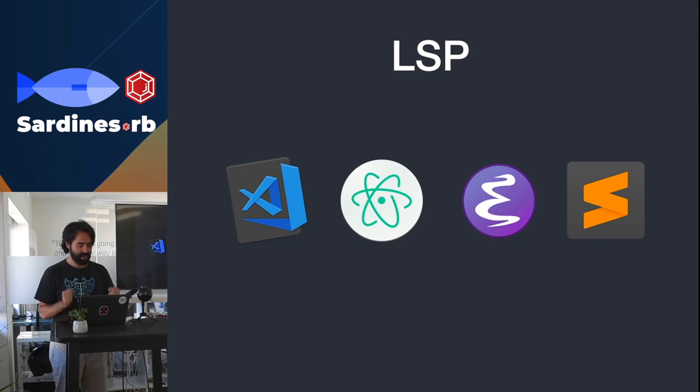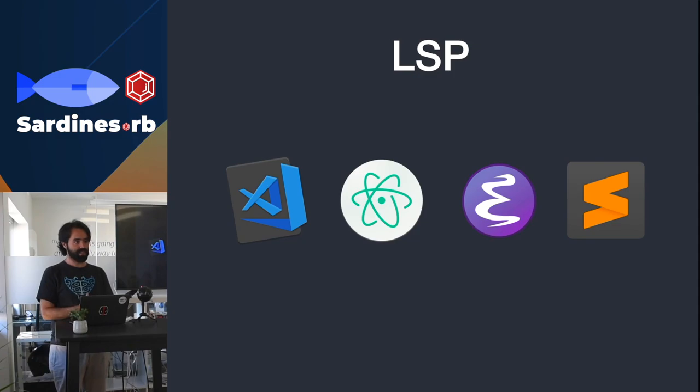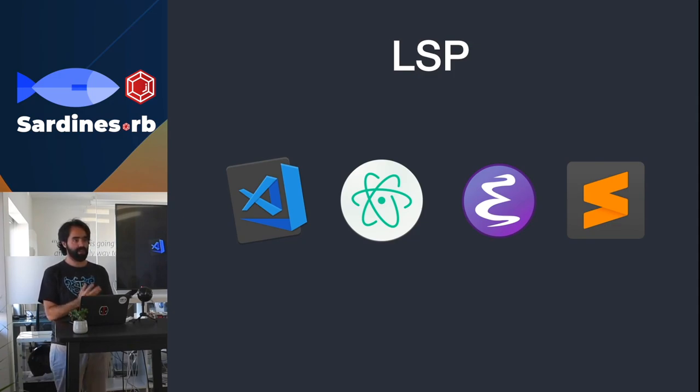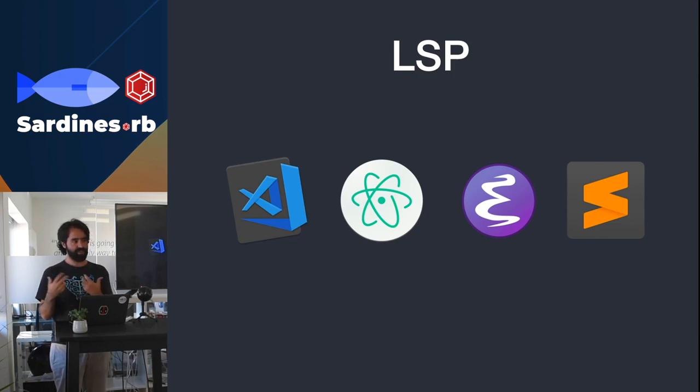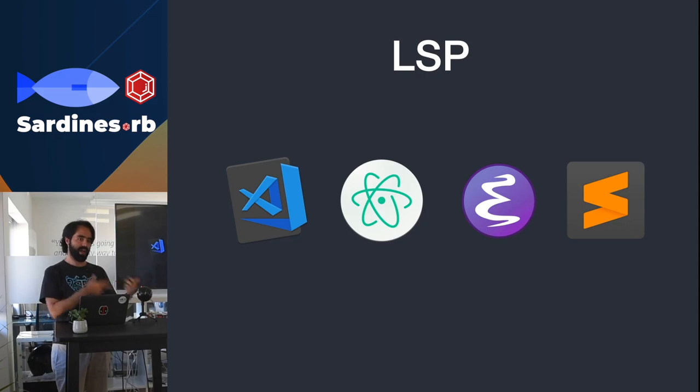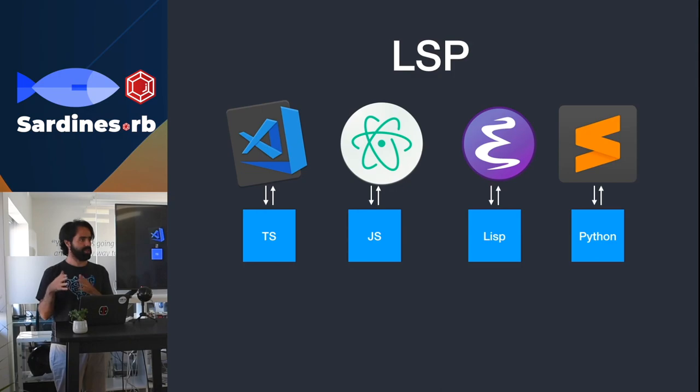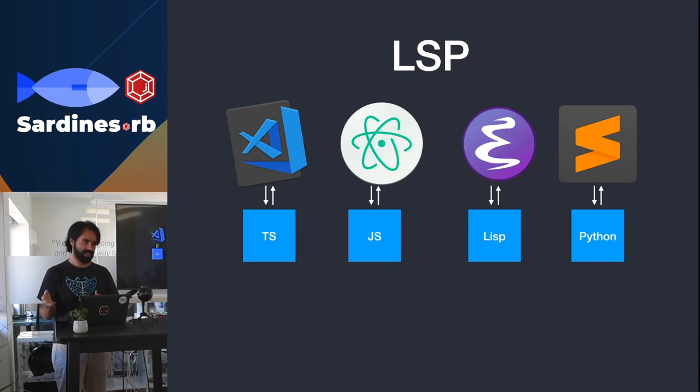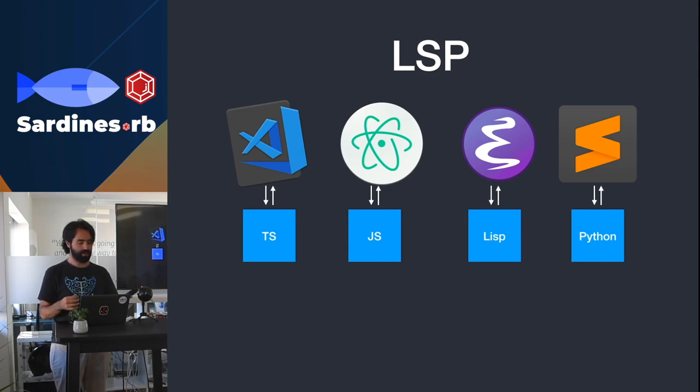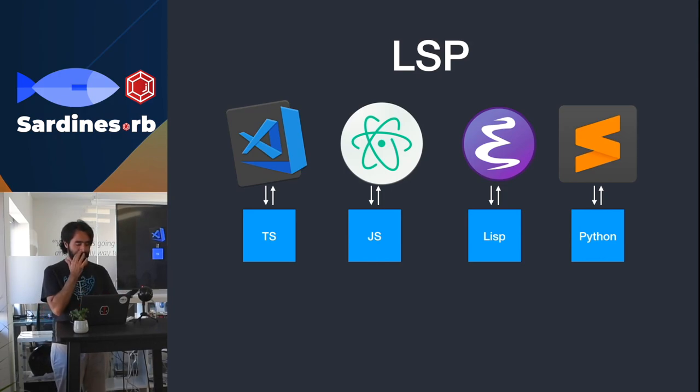What's the idea behind the language server protocol? The problem they're trying to fix is that when you have a language and you want to give support to that language on an editor, you need to develop the language features in the editor's language. So depending on which editor you point to, you need to develop on a different language. For example, Sublime, you develop the extension in Python, for VS Code in TypeScript or JavaScript, Atom JavaScript or CoffeeScript, that's when they launched the editor.